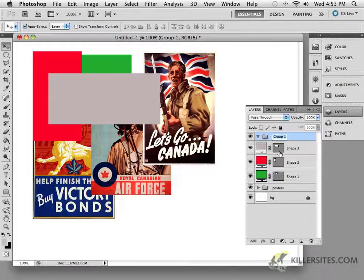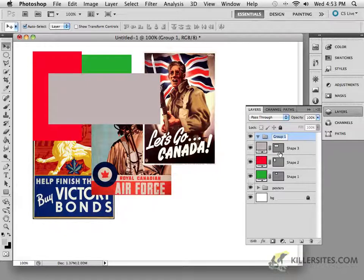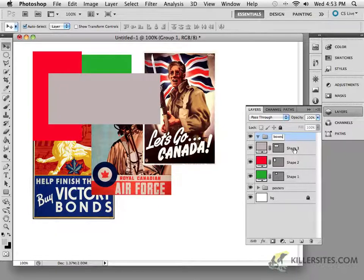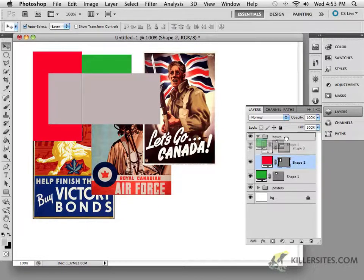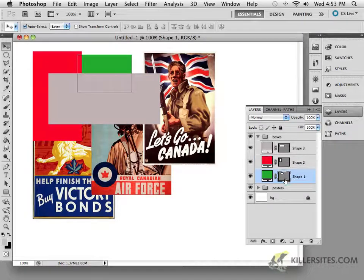I'm going to double-click on this group and I'm going to call it, well let's say squares. Well they're not really all squares, so let's just say boxes. And I'll drag these particular files inside there.